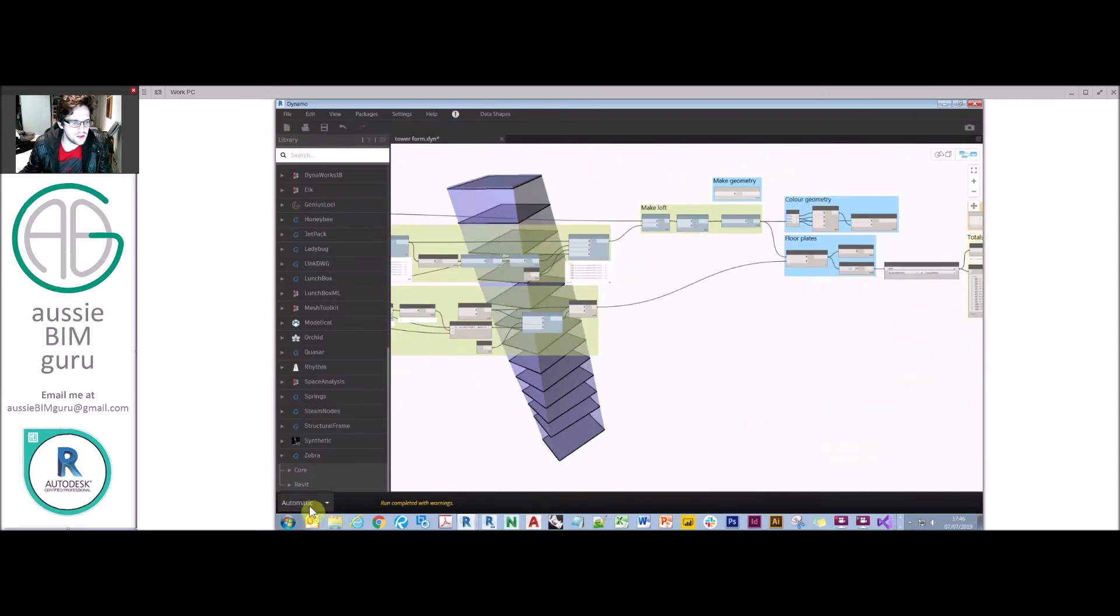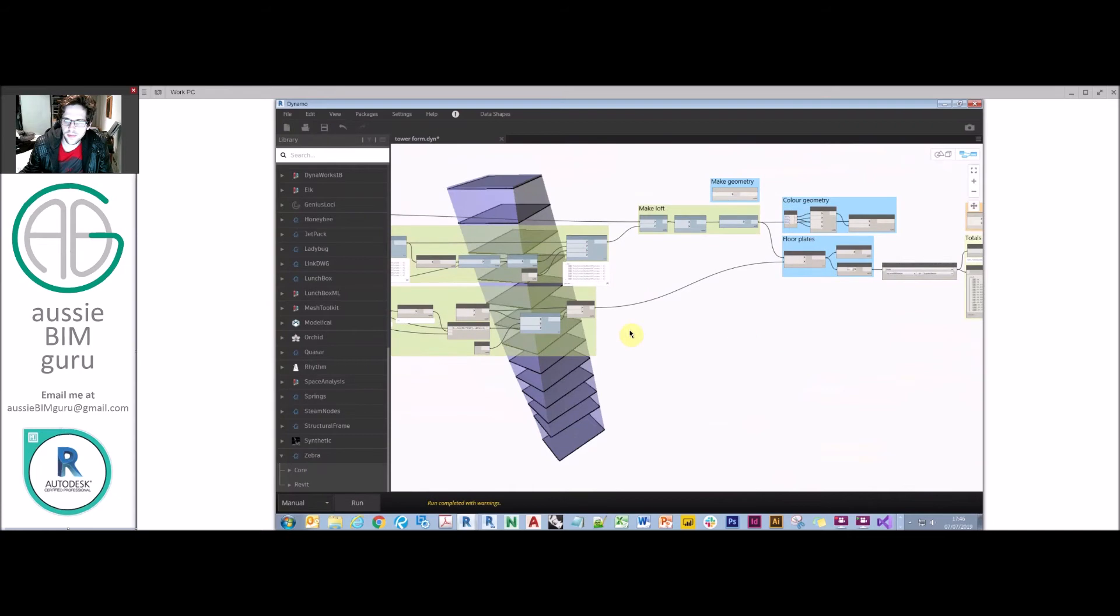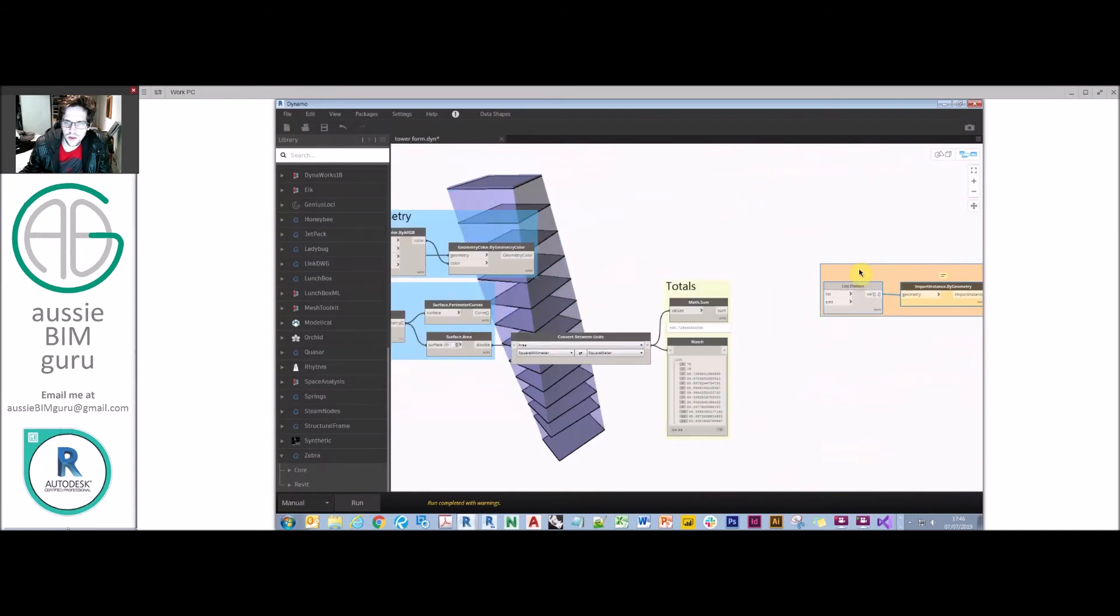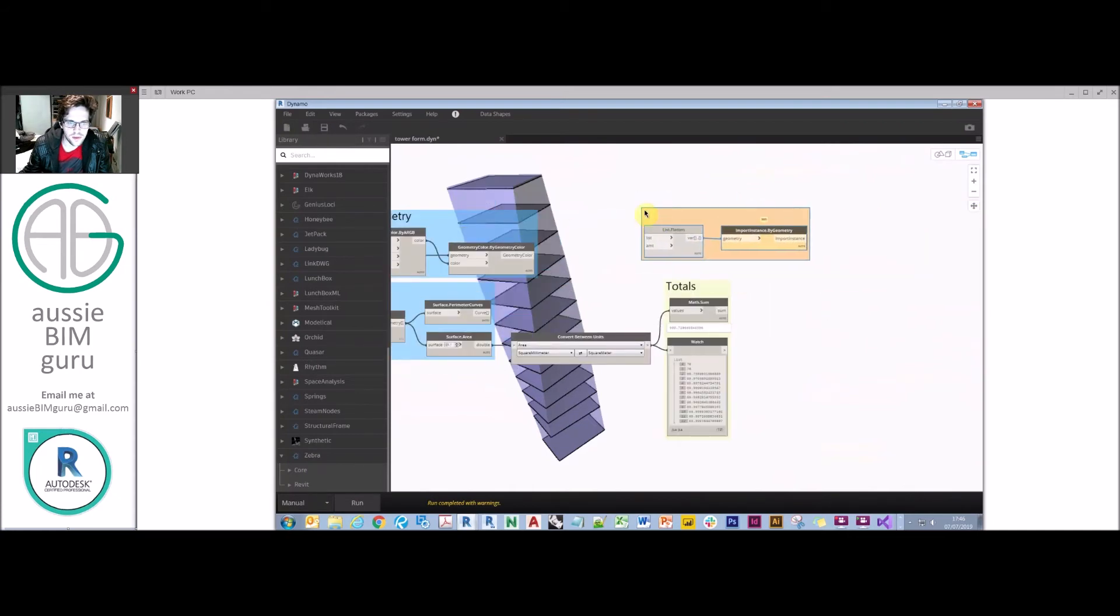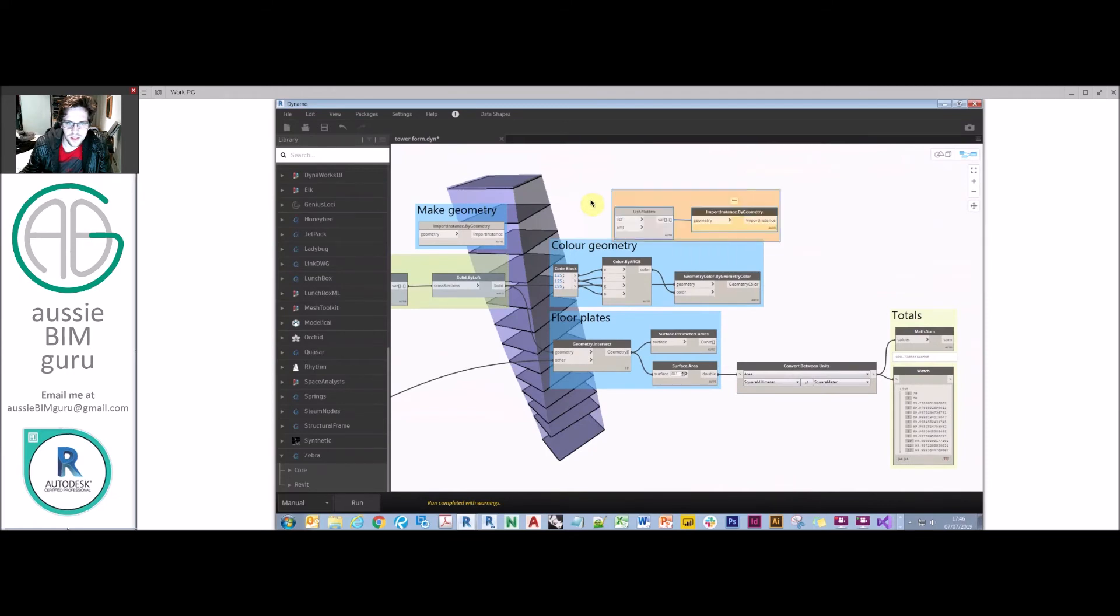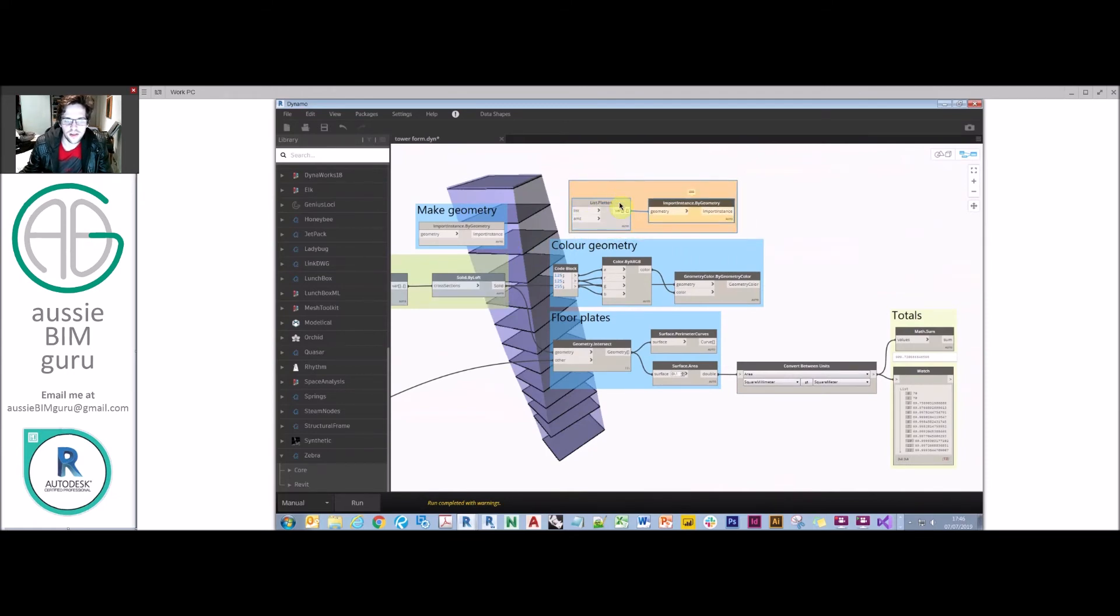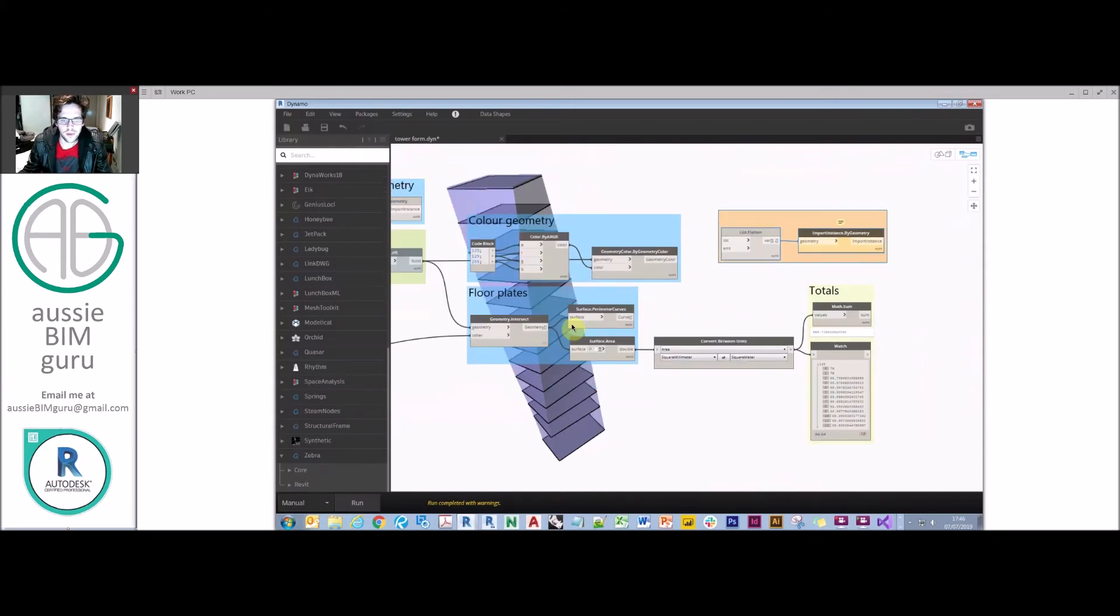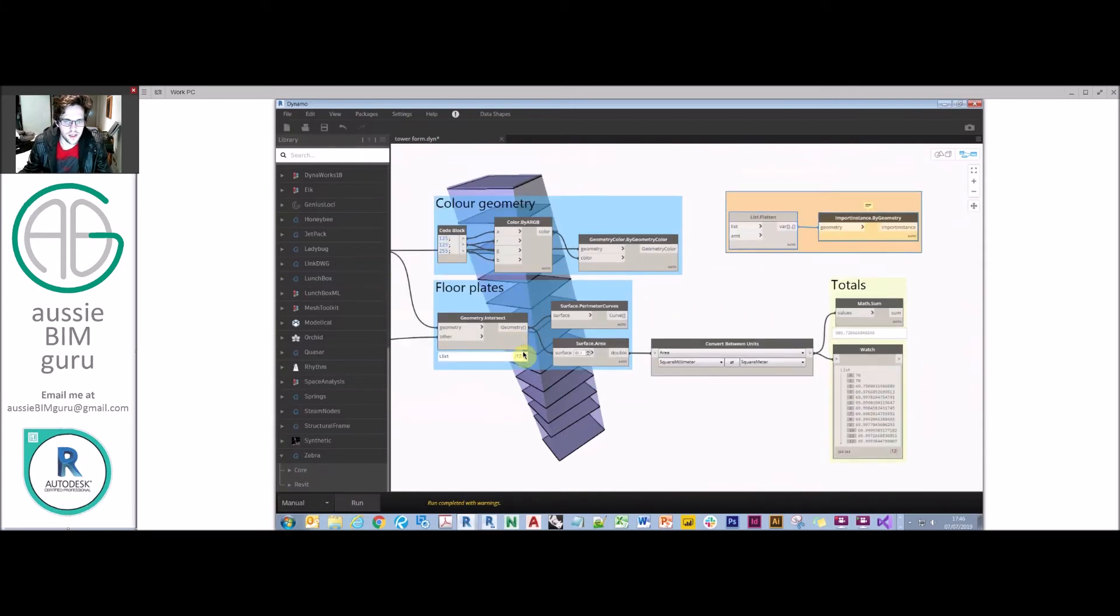What I can do last is if I go to manual mode, I can actually turn this into a piece of geometry. So I'll take my output geometry back here, my solid by loft. I don't think I need to flatten it in this case, I'll take my floor plates, so I will flatten them. In this case I'm just going to push this list in here and it's going to be imported into my family environment.